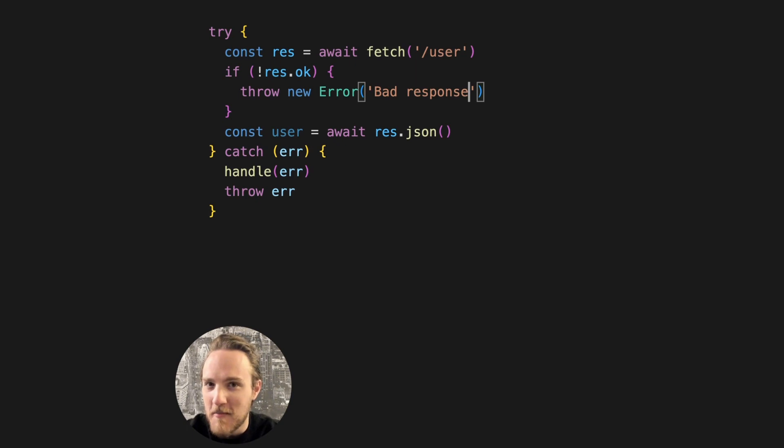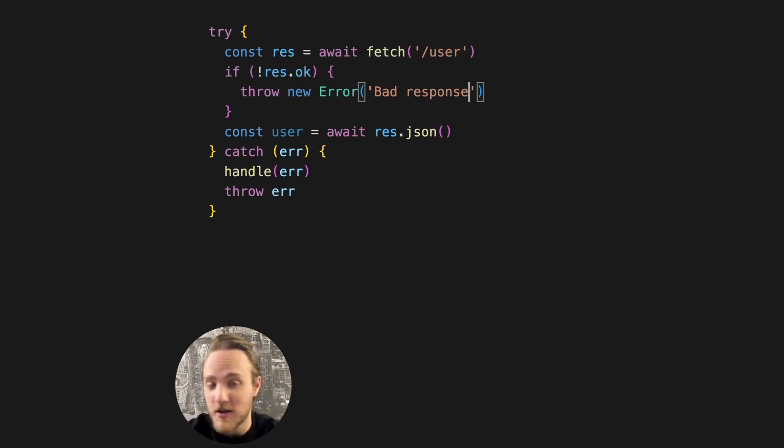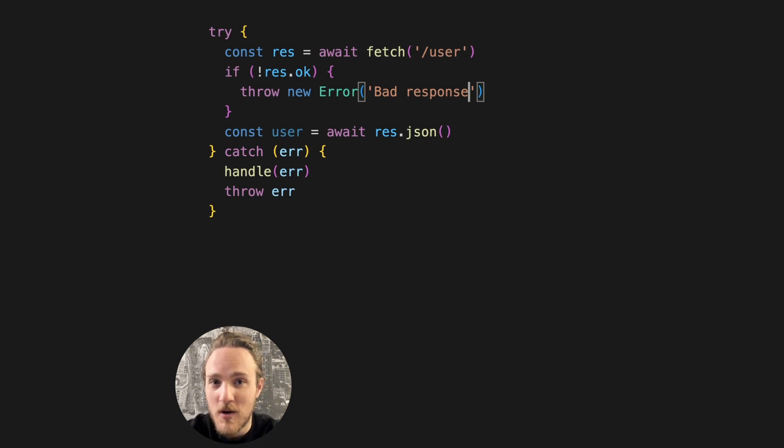And that's okay, but there could be many different errors. It could be unauthorized, missing, an internal server error, or even a bad request.